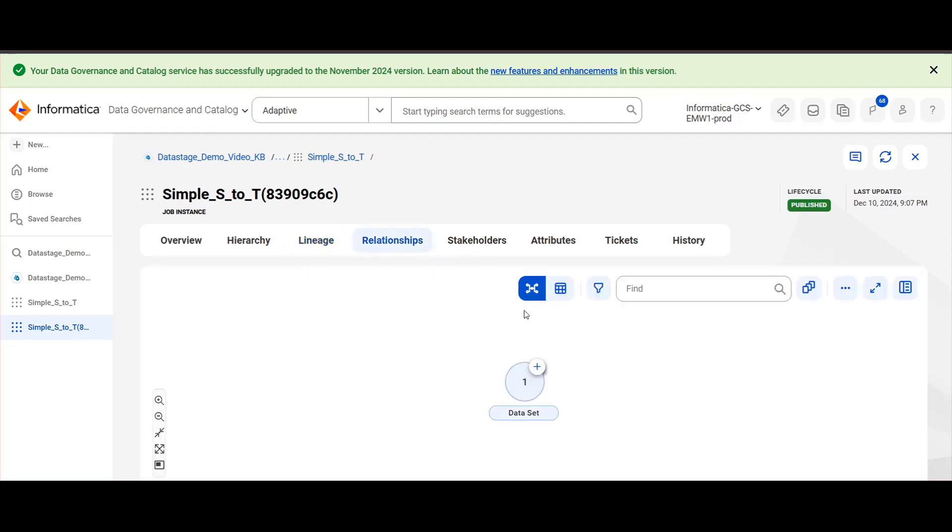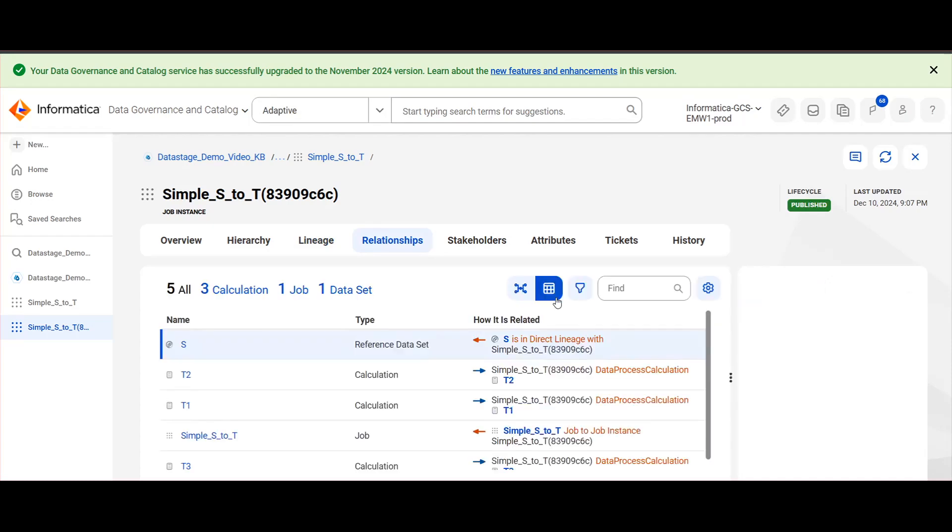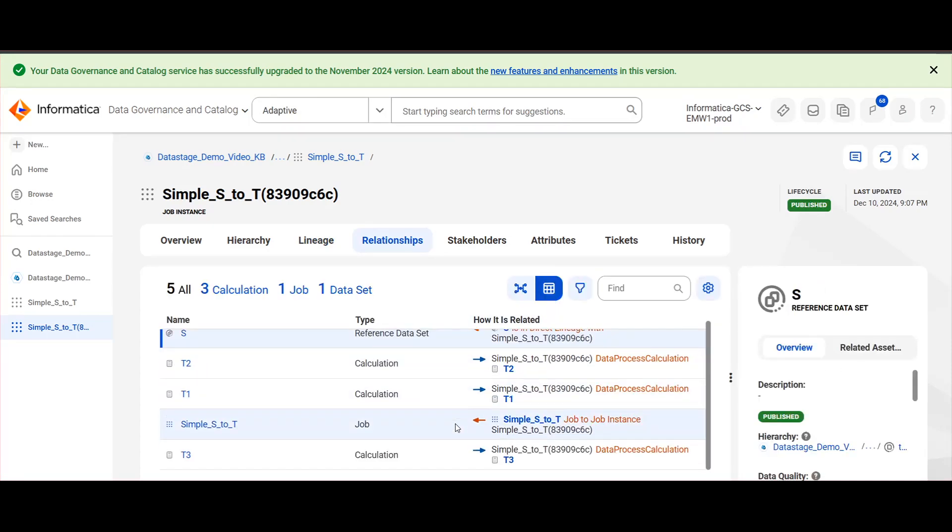Under the relationships tab, you will be able to see the relationships associated for this particular asset.